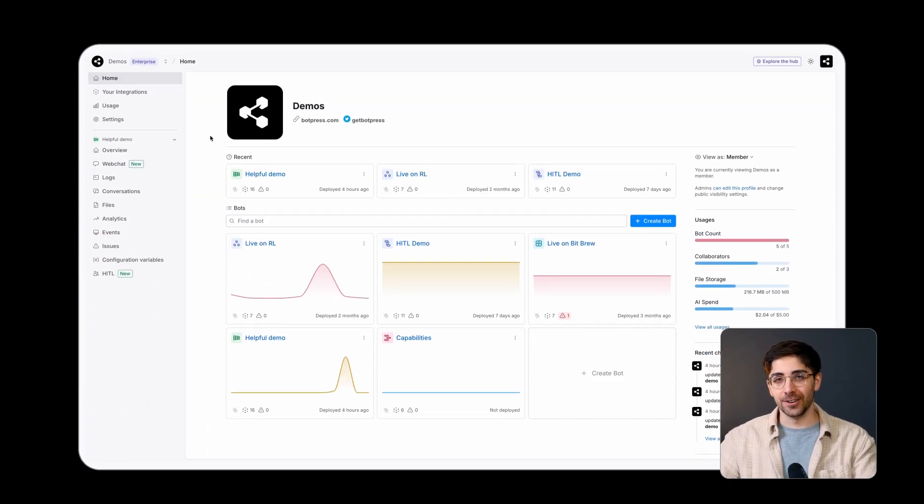The Conversations tab shows you all of the individual conversations your bot is having with users across all of your deployment channels.